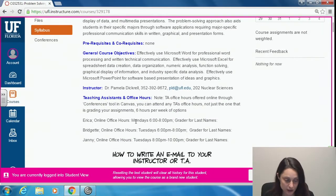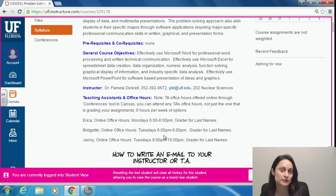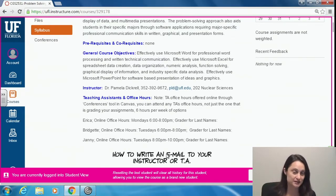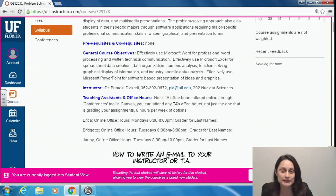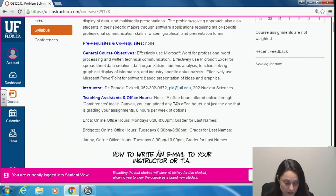Office hours are Mondays 6–8 PM, Tuesdays 6–8 PM, and another section Tuesday 8–10 PM — two hours Monday, four hours Tuesday night. The timing works because all assignments are due on Wednesdays by 5 PM Eastern time, so you can get a lot of help Monday and Tuesday nights to make sure your assignments are well done and uploaded early on Wednesday, well ahead of that 5 PM deadline.